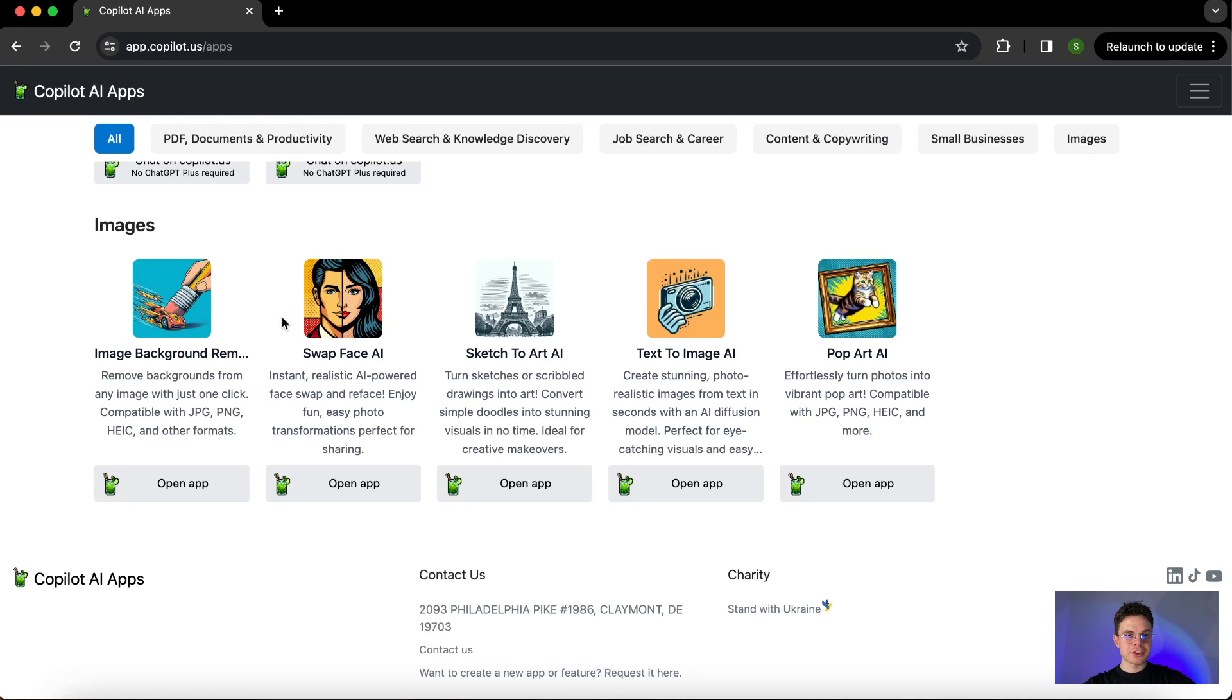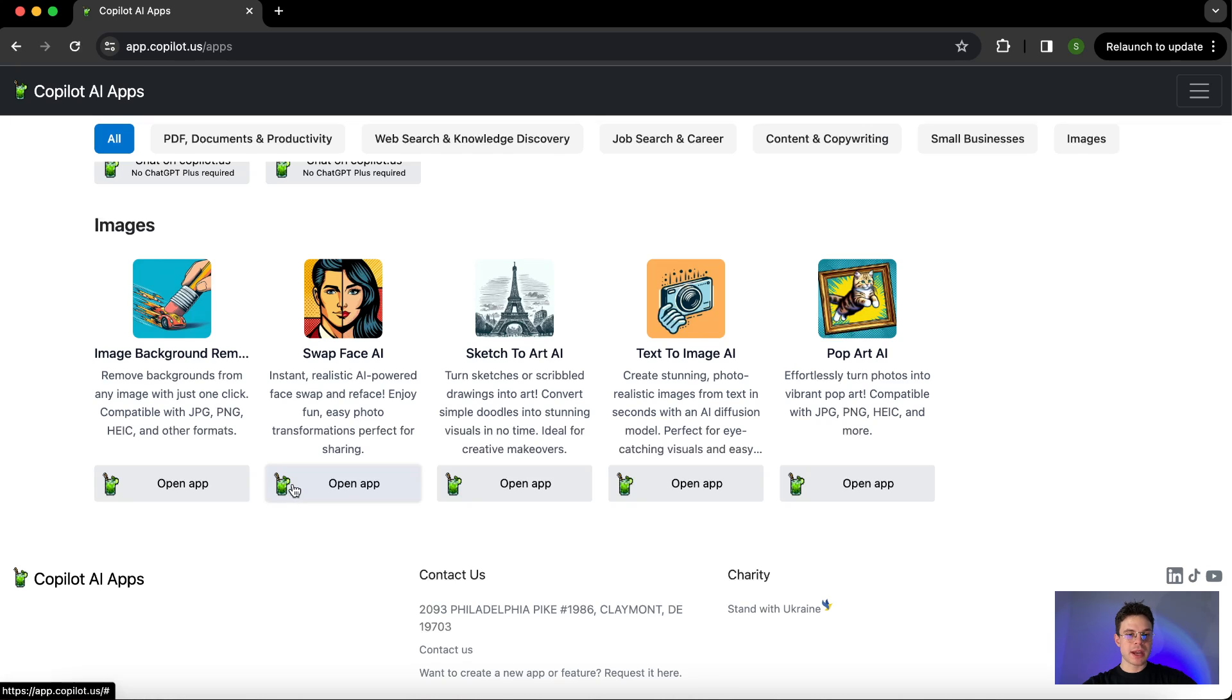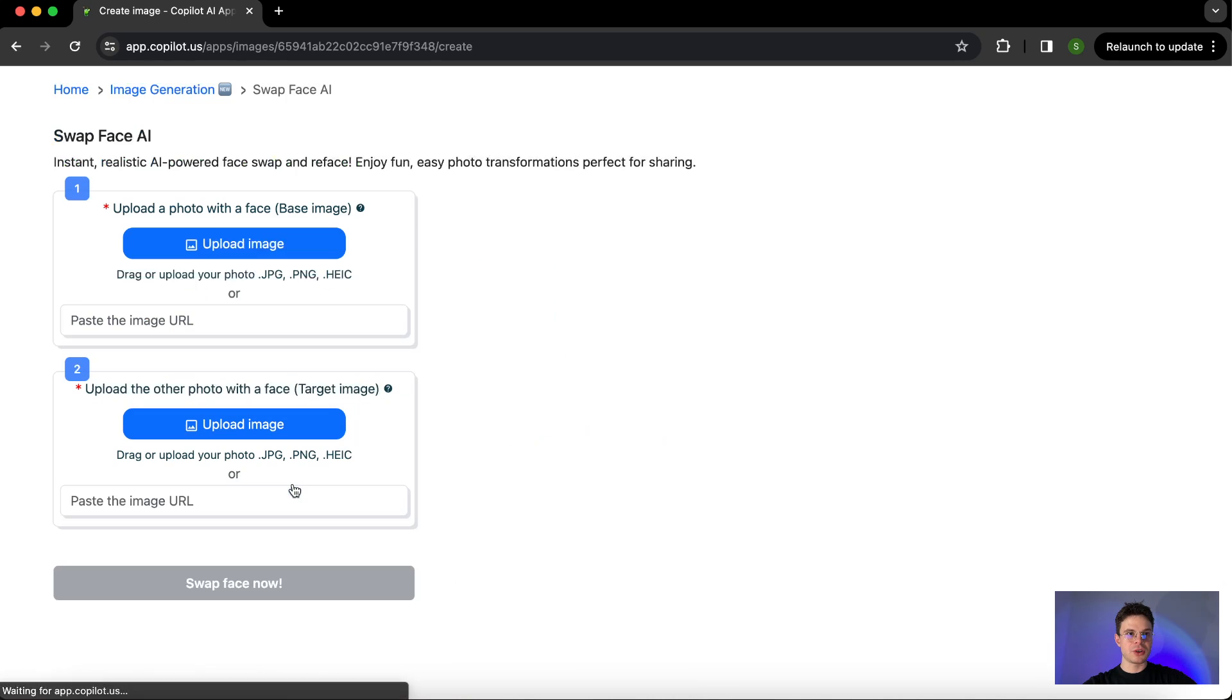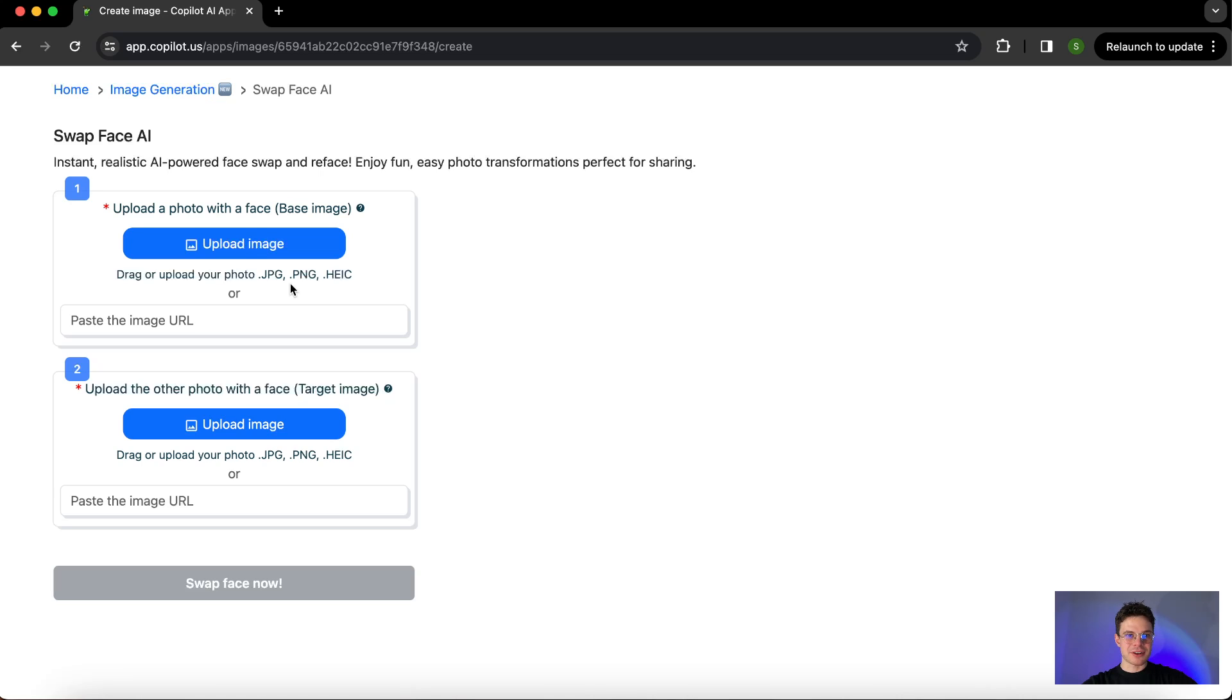However, today we are talking about SwapFace AI, as you can see here. Once you see that, just click on the open app button and you'll be redirected to the app itself, so we are getting started to transform the images in the way we want.